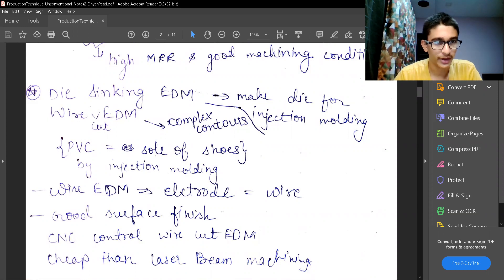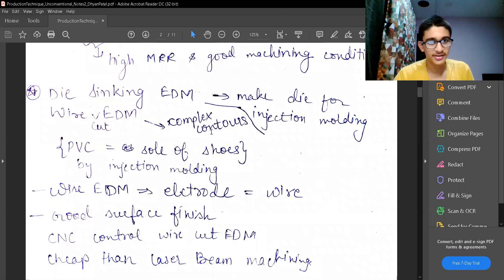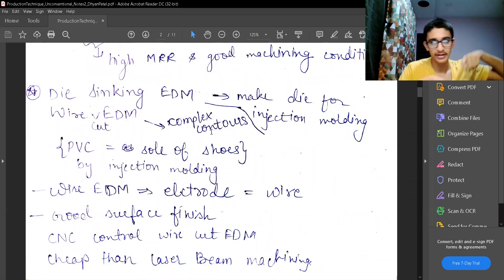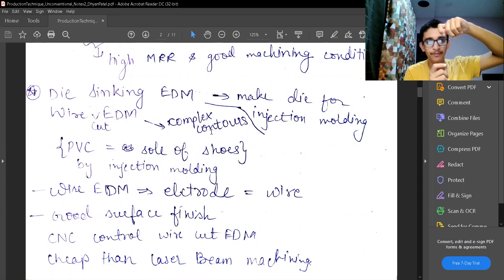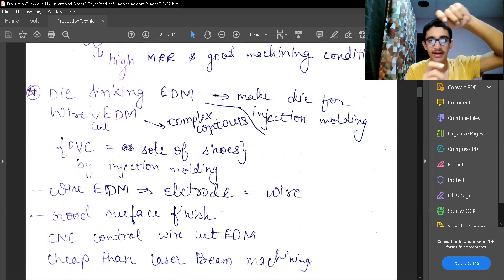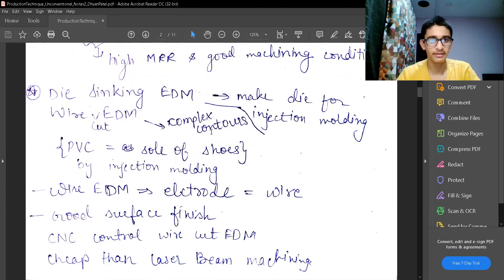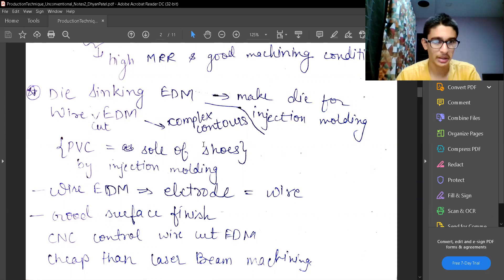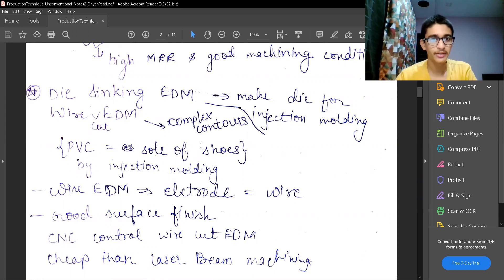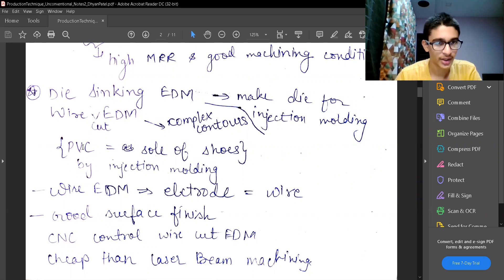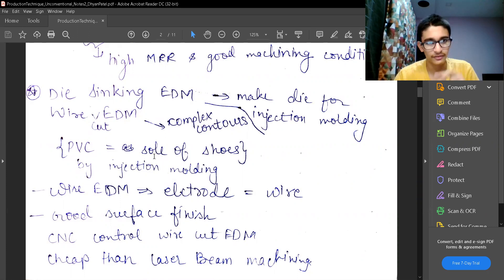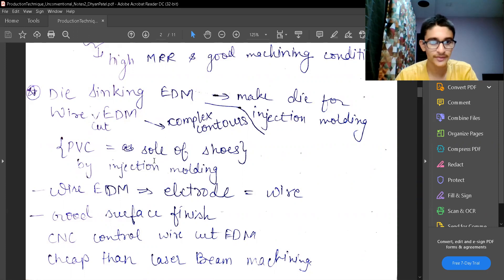There is die sinking EDM and we can make a die from the injection molding. Then we have wire cut EDM which has complex contours in which complex contours are possible where we can move our wire in our desired shape or desired direction. And then we can make complex contours out of it. The wire can be a bit vibrating so it is easy to cut.